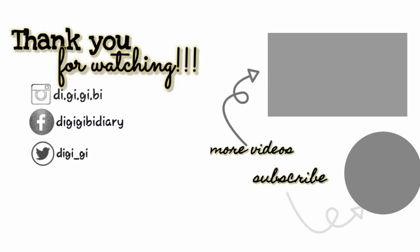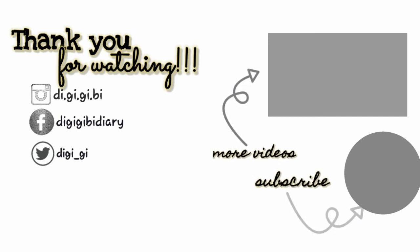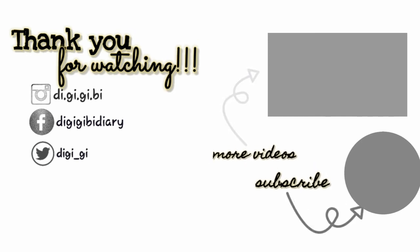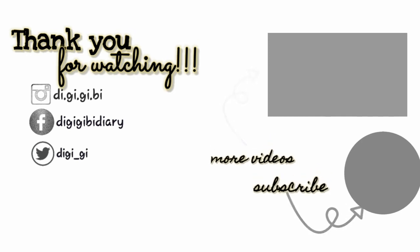And this is the end of our video. Again, this is DGGB, born and raised Filipina, living in Doha. Bye!